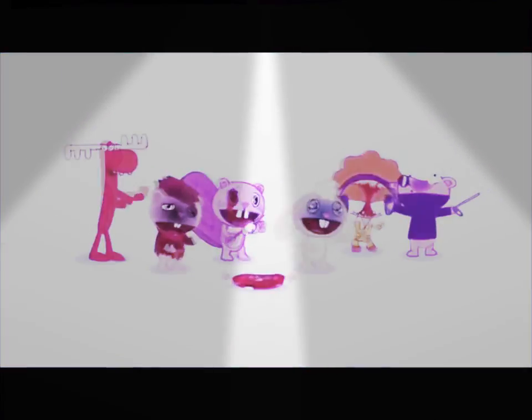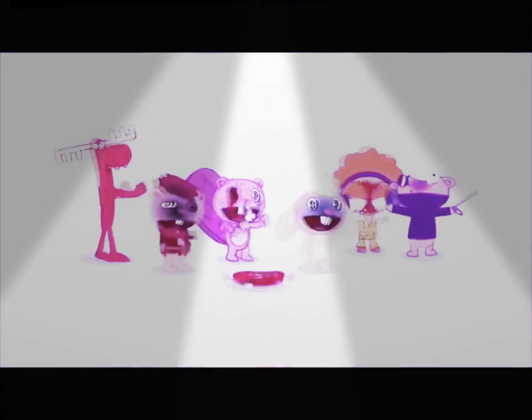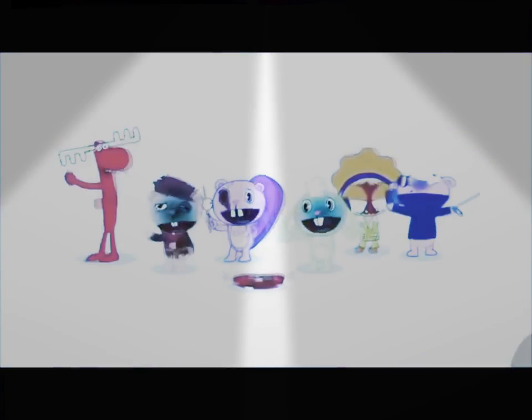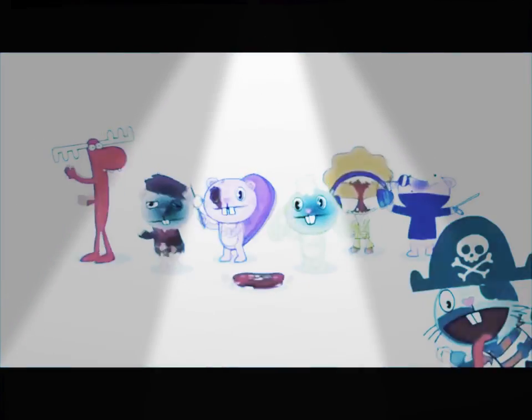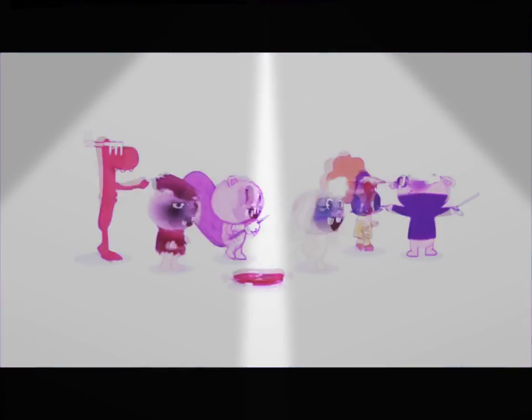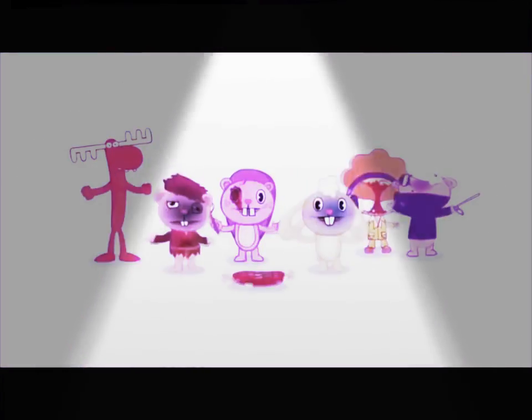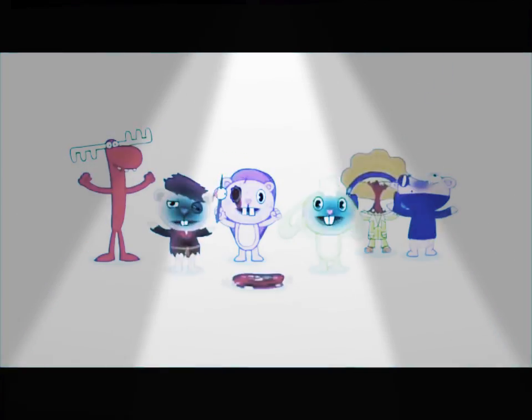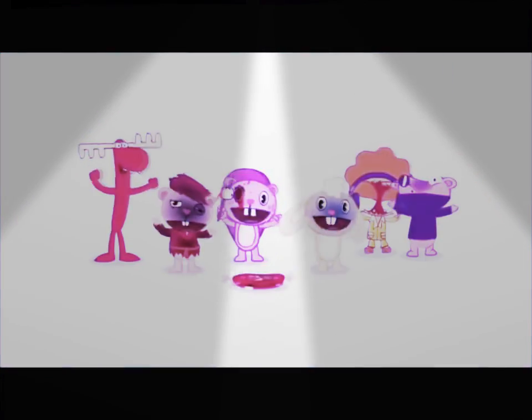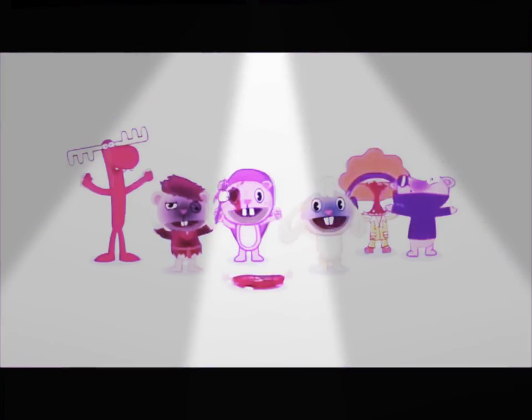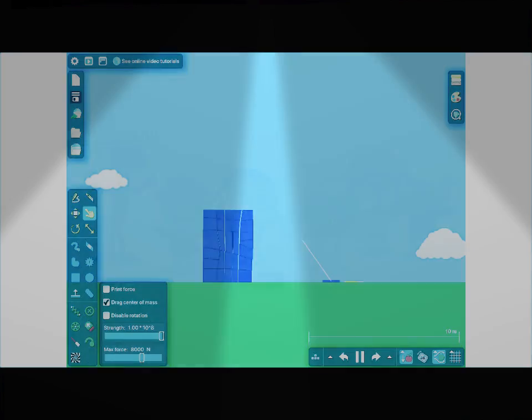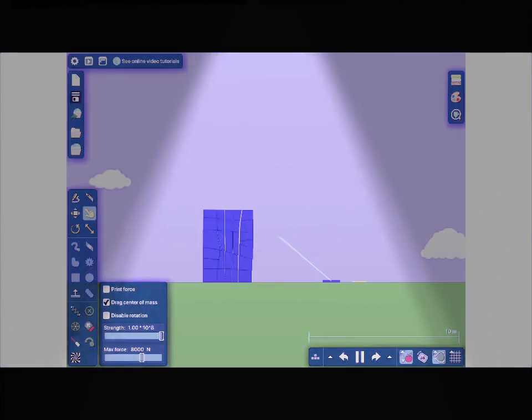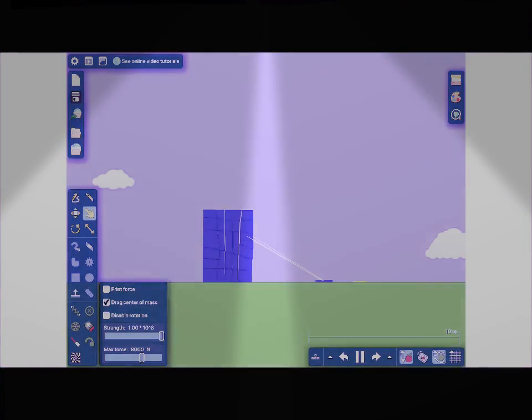Dumb ways to die, so many dumb ways to die. Dumb ways to die, so many dumb ways to die. With much too heavy weight.